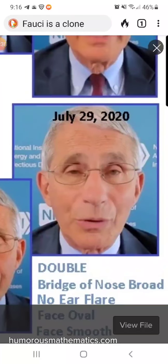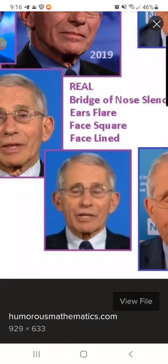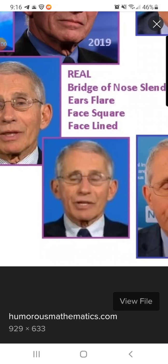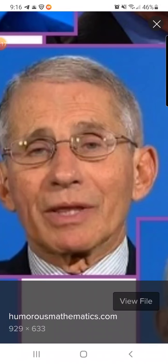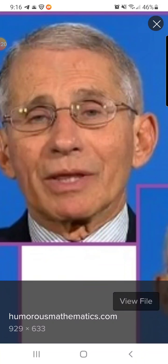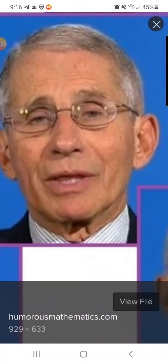See, his face is smooth. Now look at the other one — the real one. The real Fauci's face is lined, as you can see here. And look at the ear on the real Fauci — it's flared. His face is lined and his ears are flared.